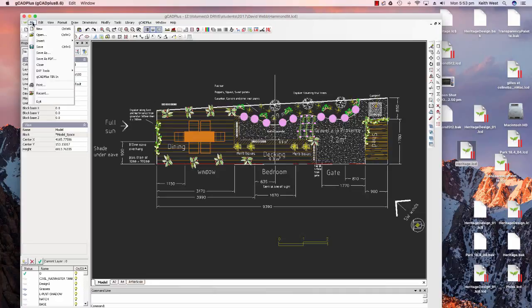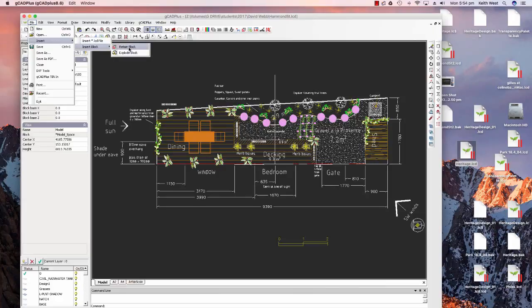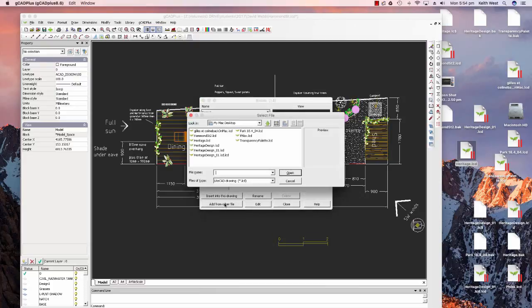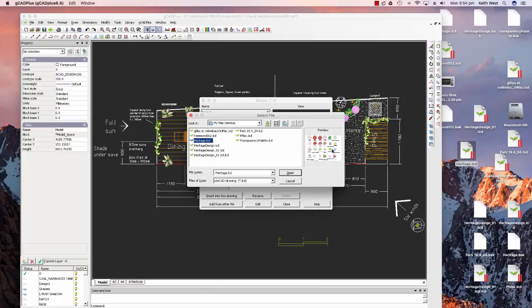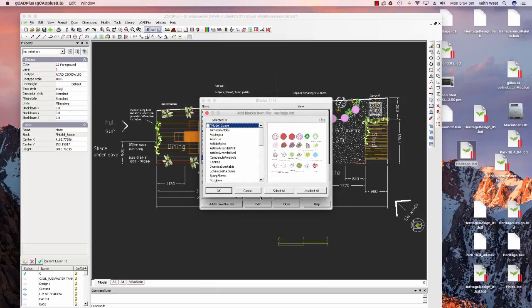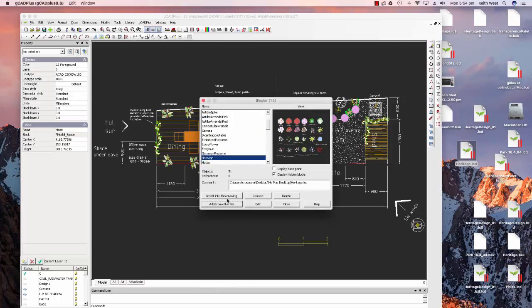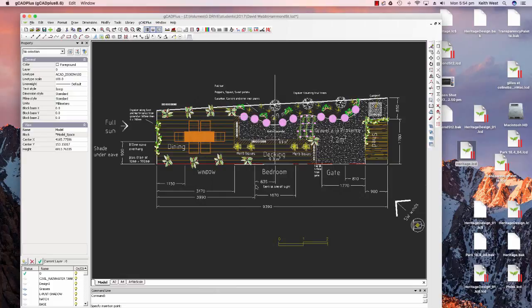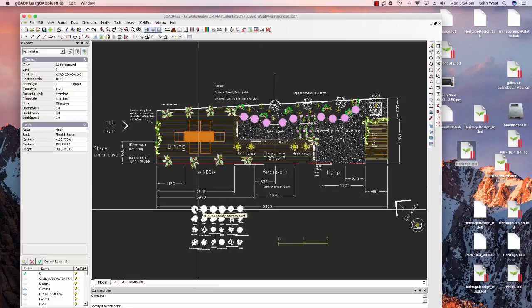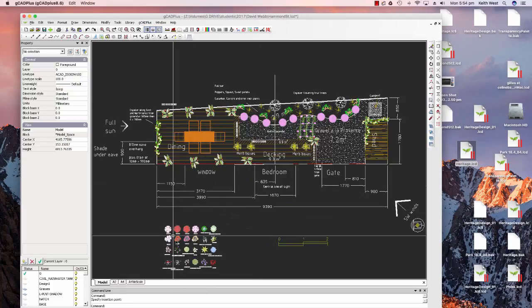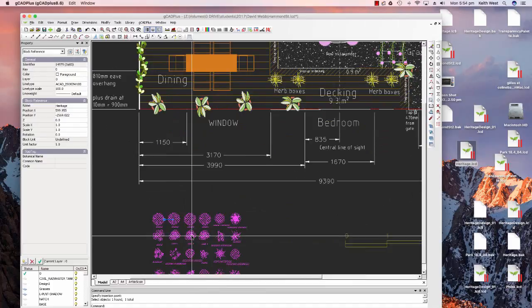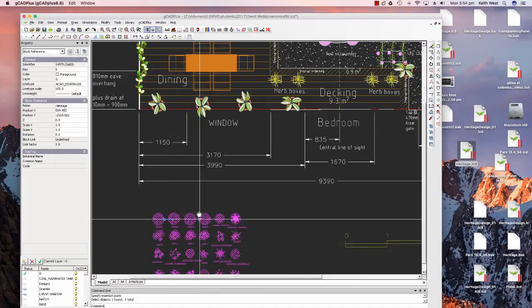For example, one can go File and Insert, and say I'm going to insert a block and retain it as a block. You can say I'm going to add from another file, and let's say you had on the desktop a range of Heritage symbols. Then we can pick the Heritage block, here's a little preview of them, we can open it and tick Model Space, and we can say okay, we're going to insert that whole drawing into this space.